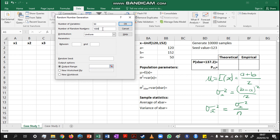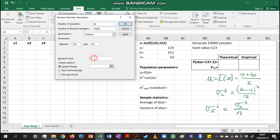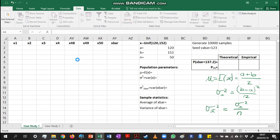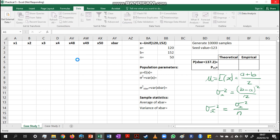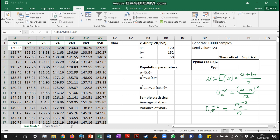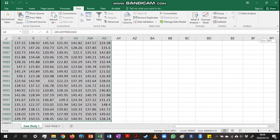I'm going to enter 10,000 for the number of rows, then choose the uniform distribution to generate values from 120 up to 152, using a seed value of 123. My output range starts at cell A2. It takes a moment because it's quite a lot of values to generate. I've hidden most columns and am only showing a few values from each sample. We end up with 10,000 rows.